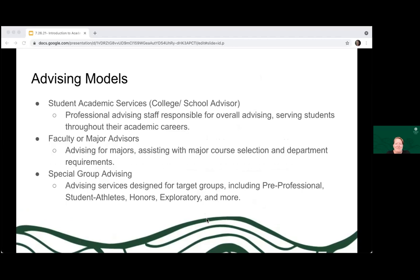There are several advising models at Manoa. There's the Student Academic Services model, where your college or school advisor is professional advising staff responsible for overall advising. Then we have faculty or major advisors — for example, the English faculty advisor is a faculty member who's teaching classes but also has advising as part of their responsibilities, and they'll work with you in depth on the major. Then there's special group advising: honors students and student athletes have academic advisors that work specifically with them. We also have a pre-health and pre-law advising office for students working towards professional school. So there are lots of different kinds of advisors.